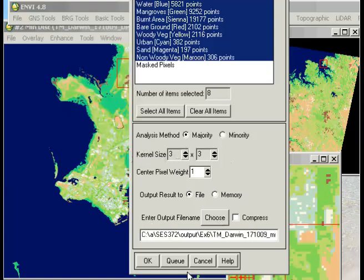What I'd like to do is test a 3x3, a 5x5, and a 7x7 smoothing operation. So as I know that I'm going to do all of those, what I can do is just go to Queue and select this here, and instead of running them one at a time, I'll run them in a batch afterwards.